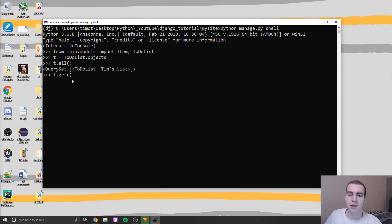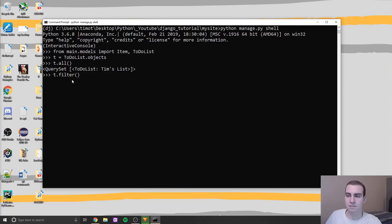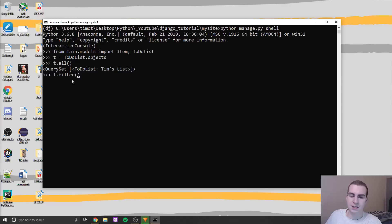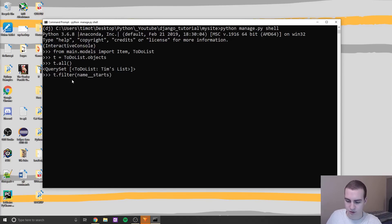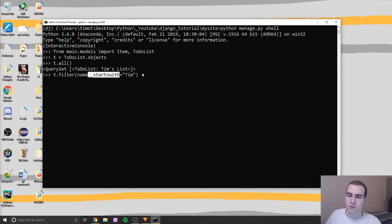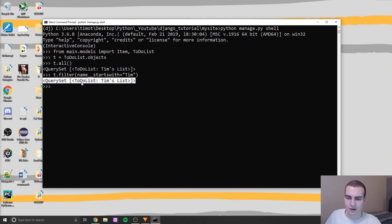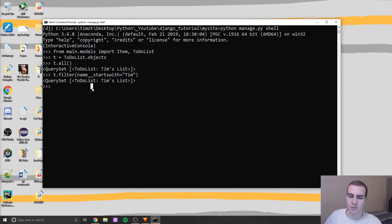But let's say we want to search for an object. And before we knew how to get one using like the ID equal to one. But what if we want to get all of the objects in our set that start with the letter T or that start with Tim or something like that? Well, there's a way to do that, and it's known as filtering. So if we want to filter our query set and get all of the objects or all of the data that fits a specific criteria, we can say T.filter, and then we can name the criteria. So in this case, I can say name__startswith equals and in this case, Tim.